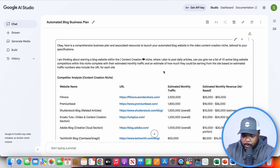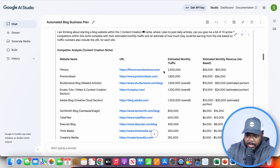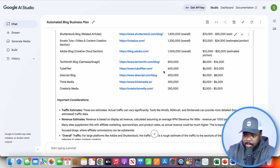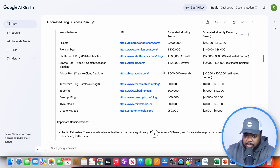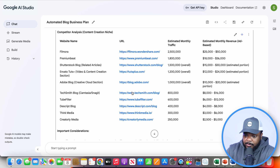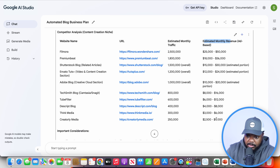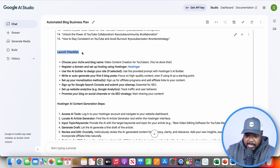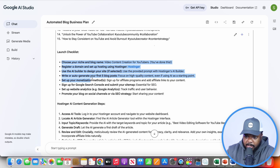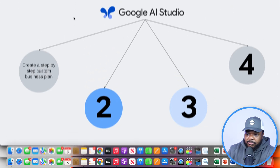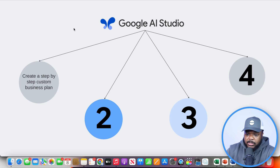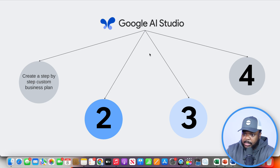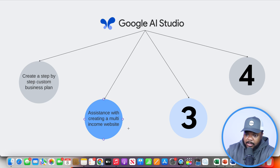And there we go — it's now come back with all of this information and all of the steps I need to take when it comes to getting this side hustle set up, probably by the end of this evening. It's initially come back with all of these different websites doing a similar thing to what I want to do, along with the estimated monthly revenue for each so I can check how they've structured things. It's also given me a launch checklist with step-by-step instructions for building this multi-income website, which brings me on to the second step: using the Google AI Studio to help you actually build your multi-income website.